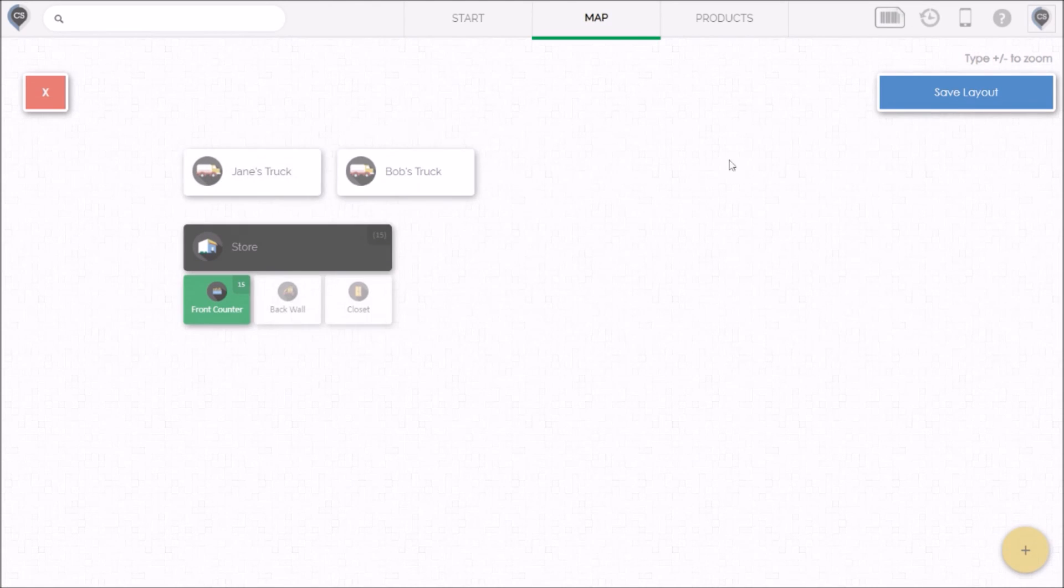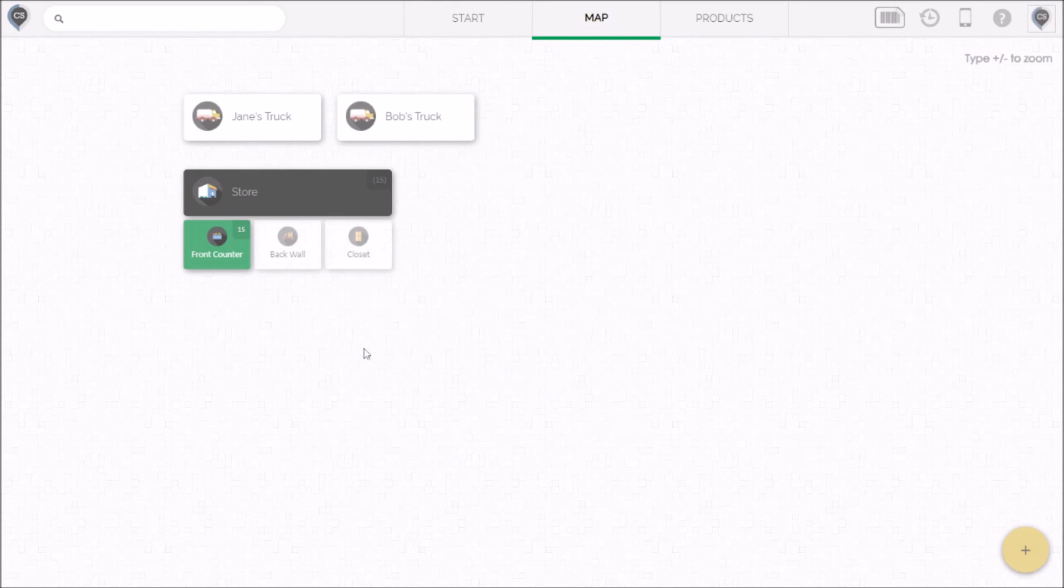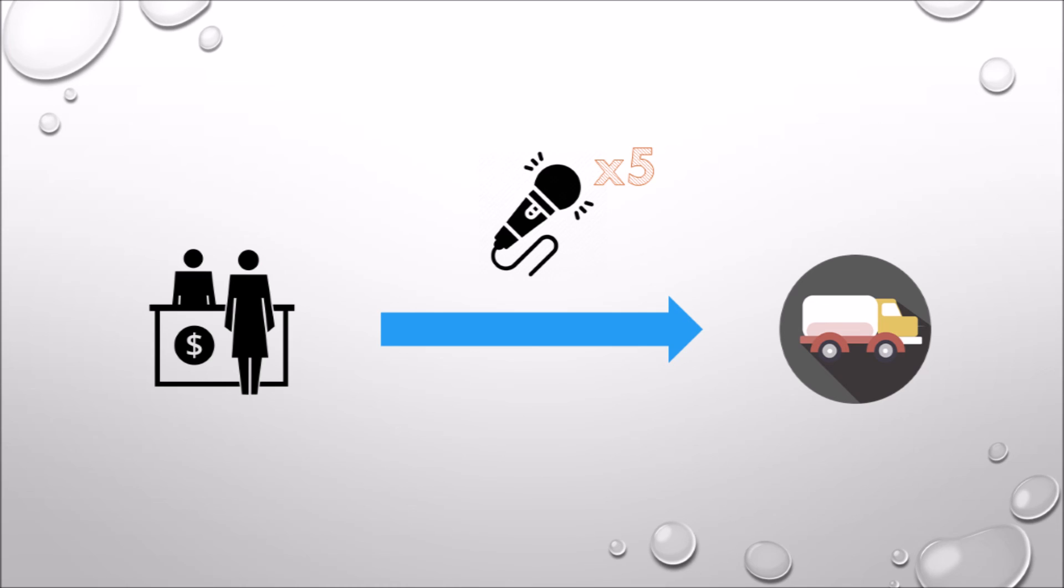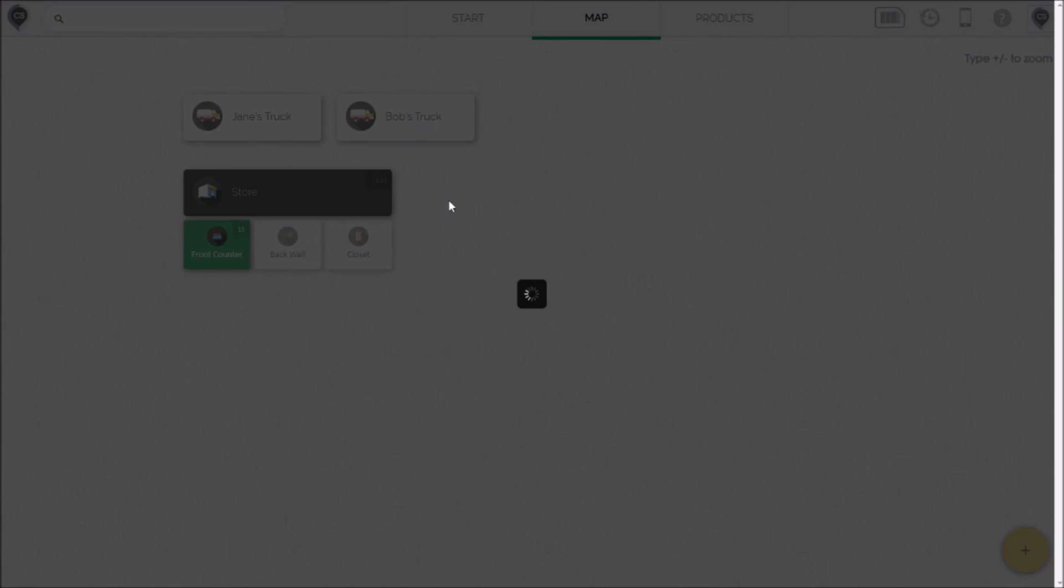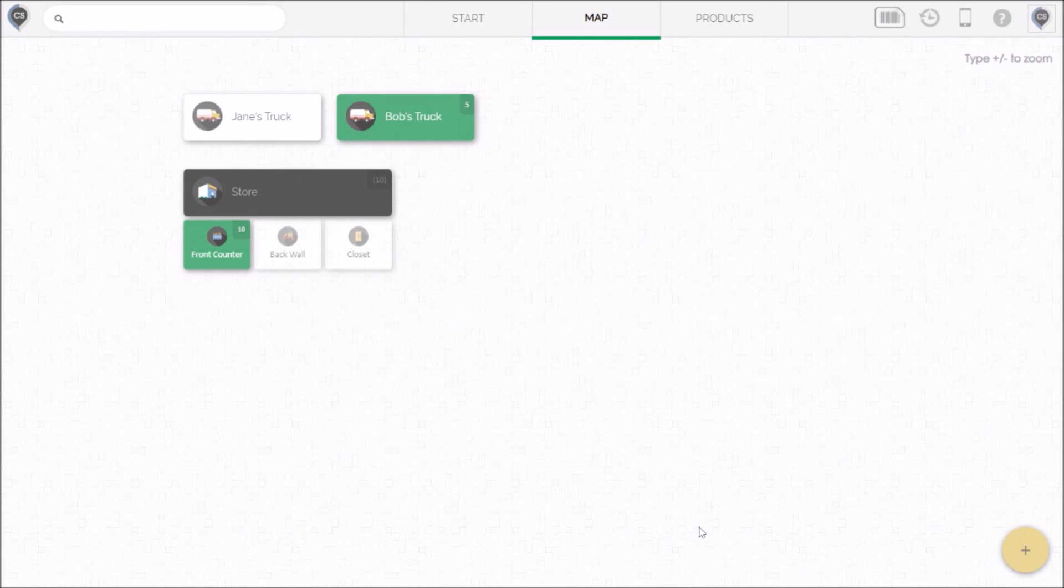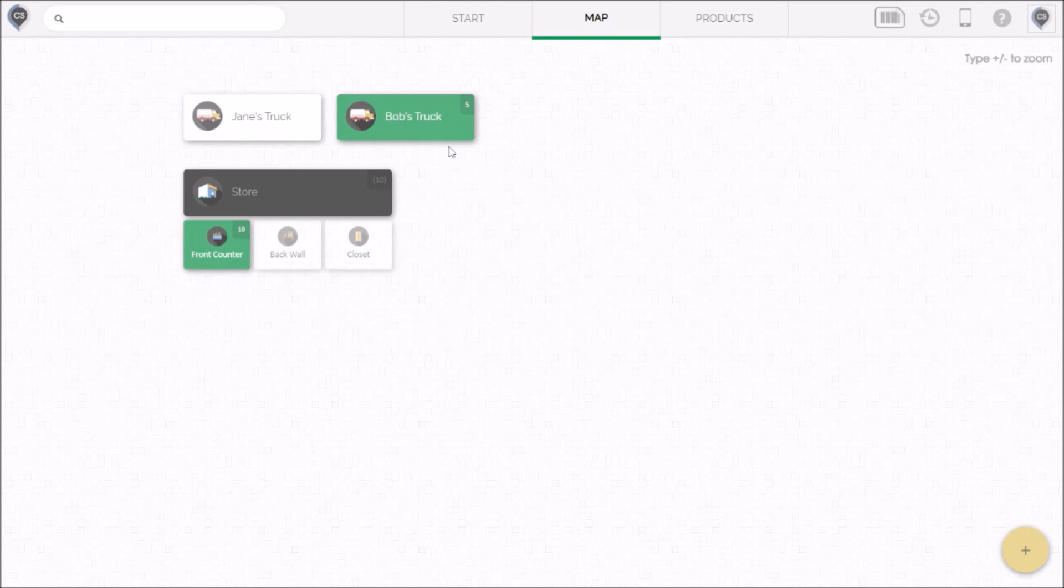Now in the last video I told you that the map makes inventory transactions intuitive. Let me show you exactly what I mean. If you remember we put 15 microphones in the counter inside the store and that turned it green. Let's say that we want to take five of those microphones and put them on Bob's truck. Because the map is a visual dashboard we can simply drag and drop from the counter to the truck. Let's take five out of the 15 and put them on the truck. Now look at the map. It's easy to see where the microphones are and how much we have. It's obvious that they're still in the counter but also on Bob's truck. This is a level of inventory visibility that you can't get with any other software.